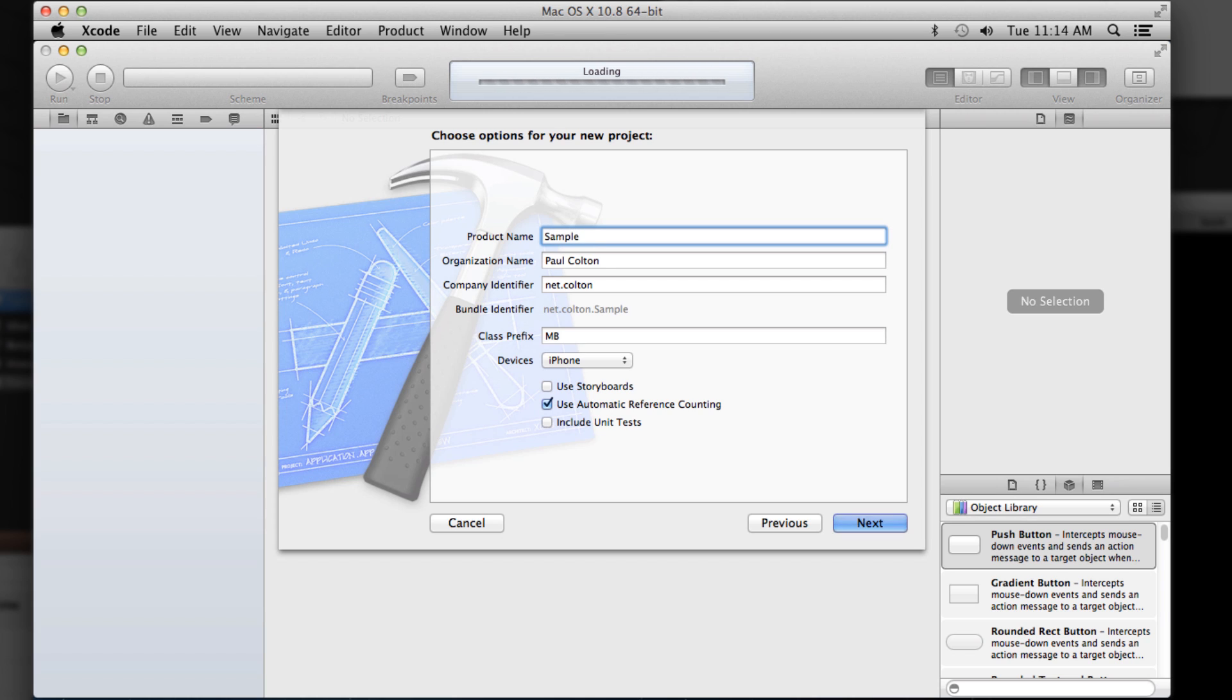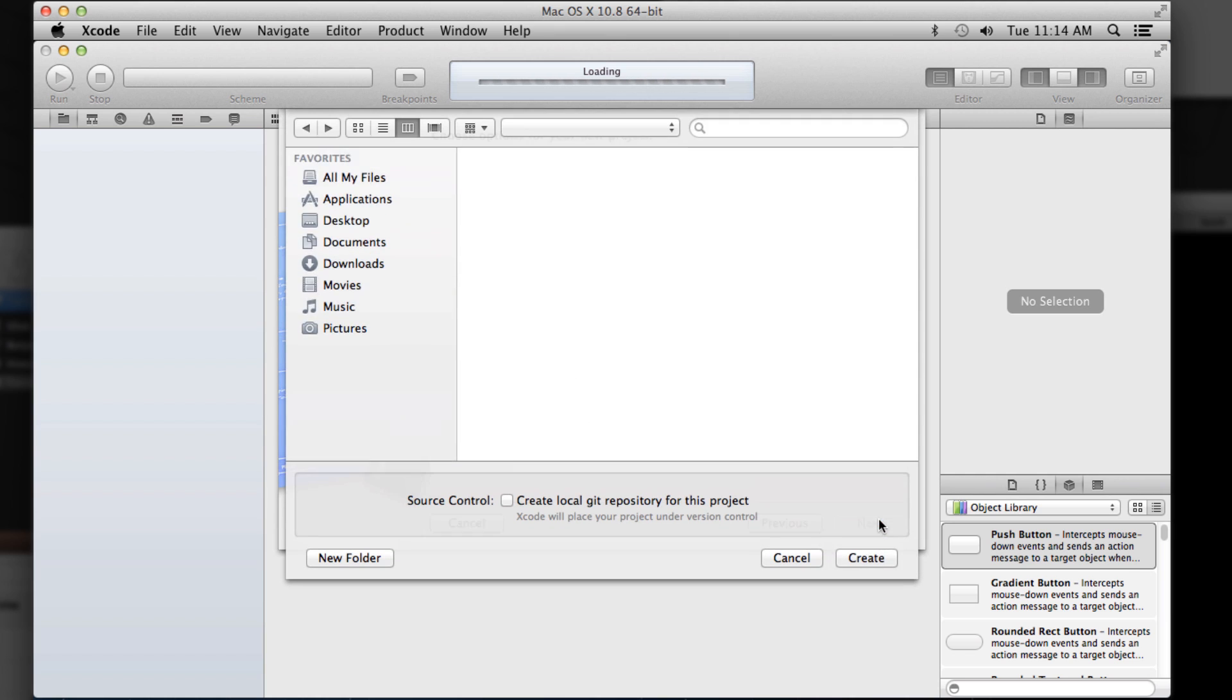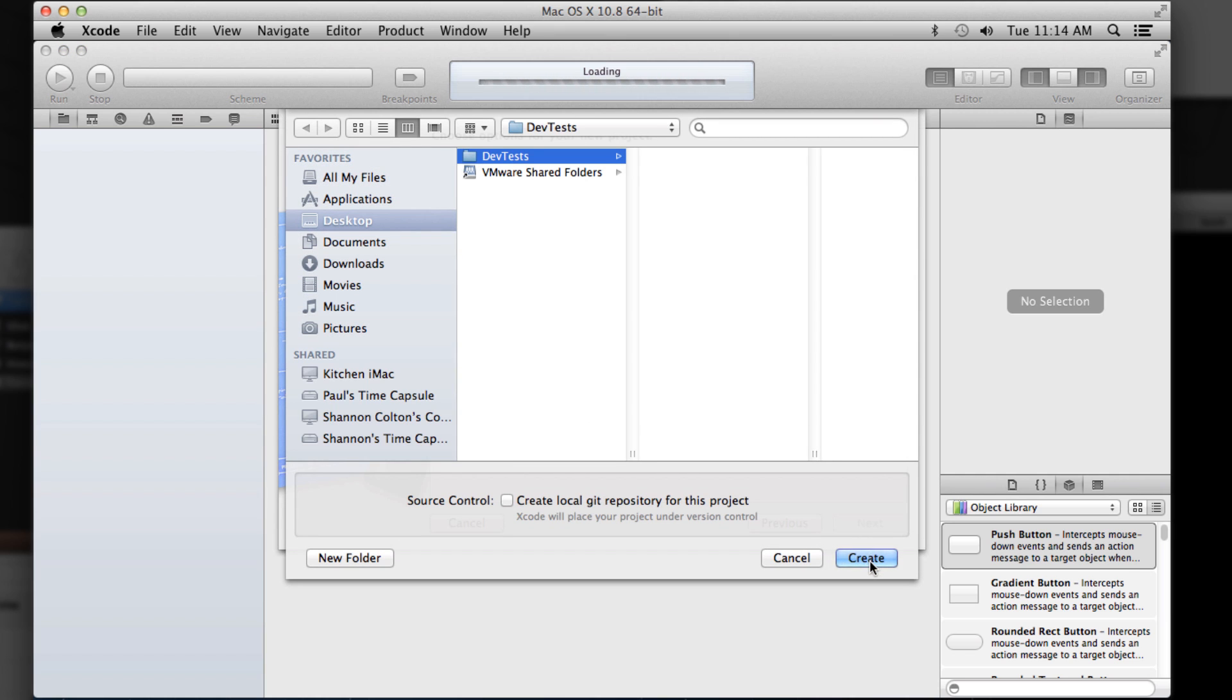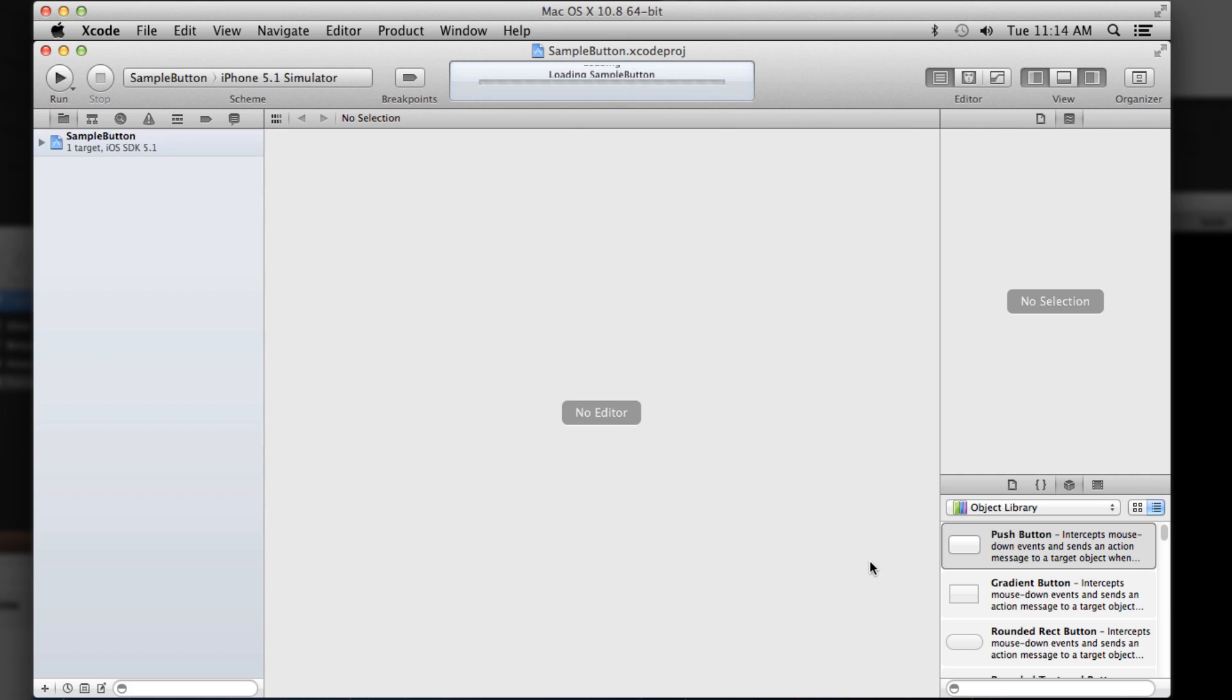So I'll call this sample button. I'll just use an iPhone automatic reference counting. We'll just put that in there. There you go.